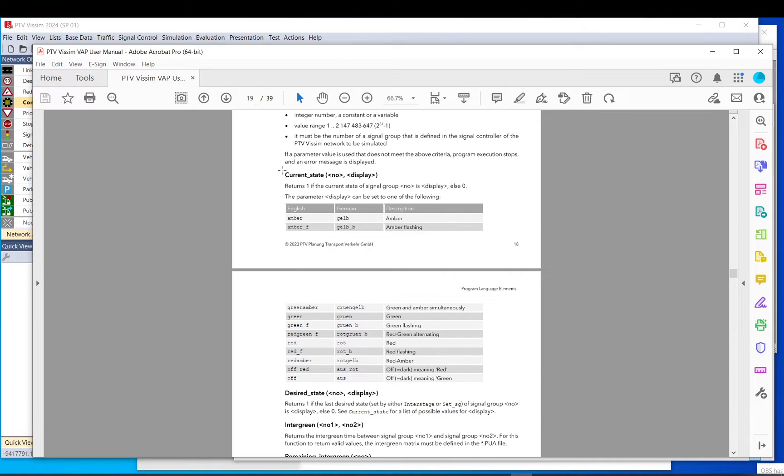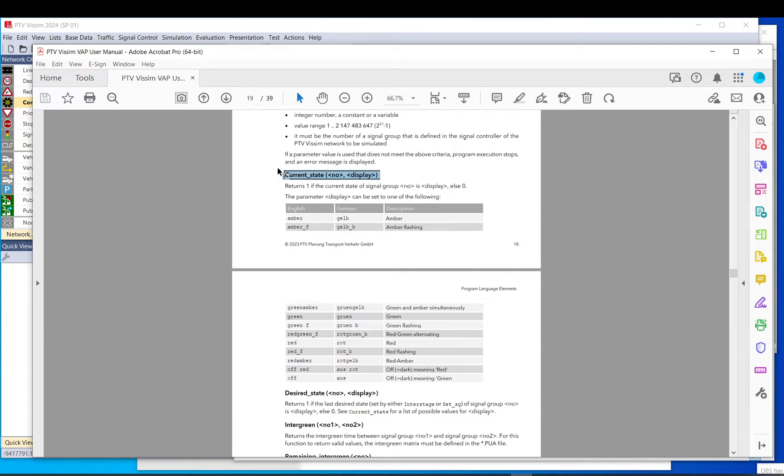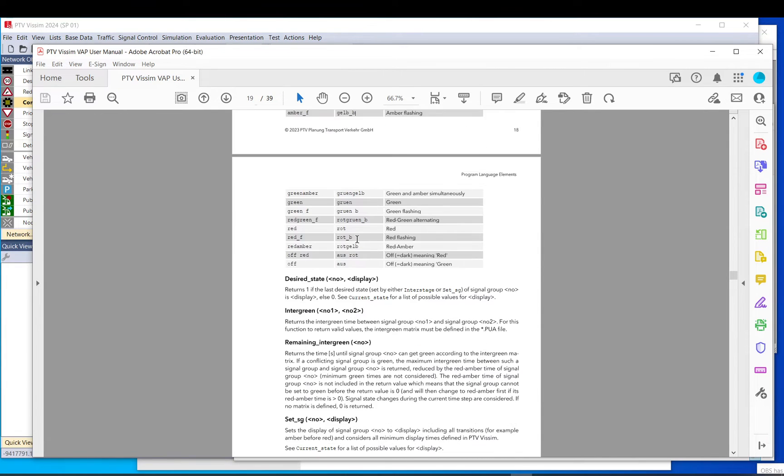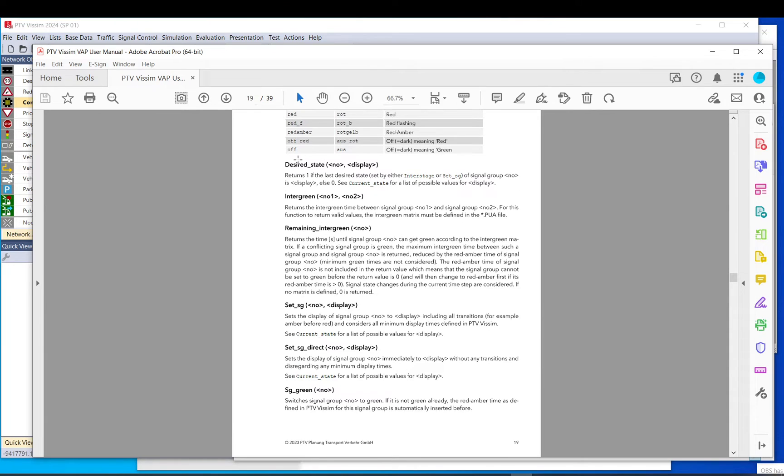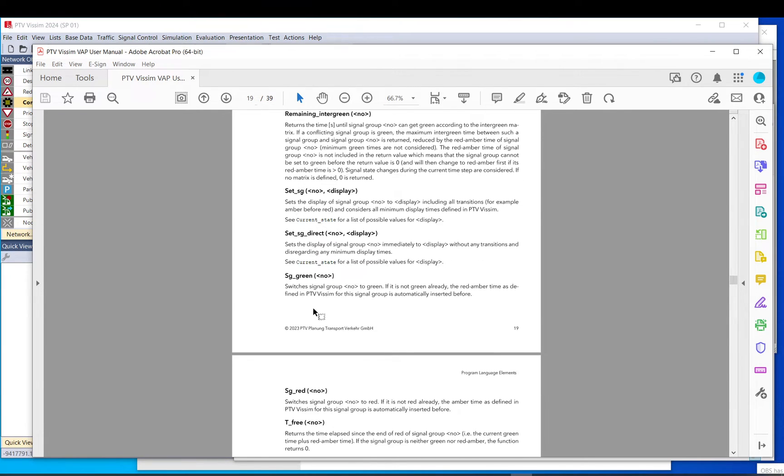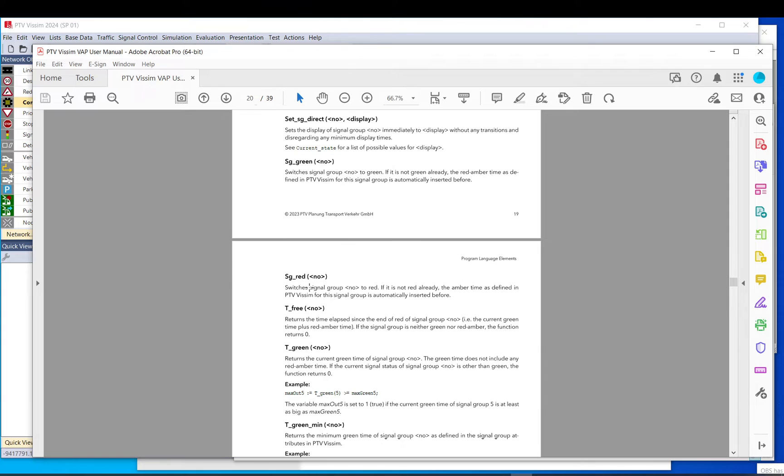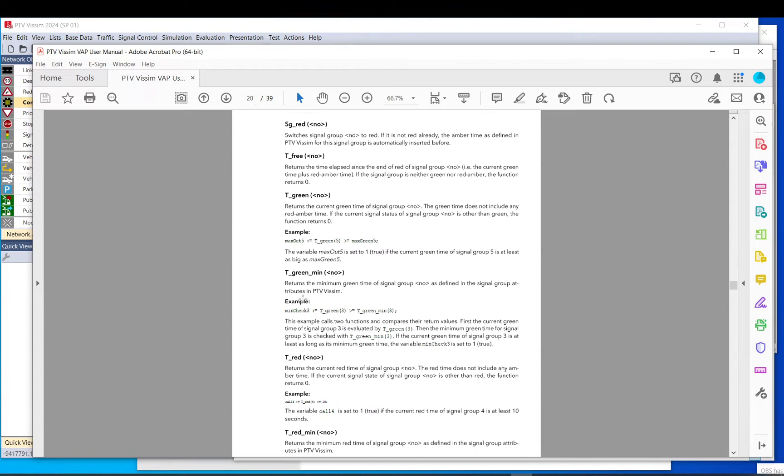And also here there are the tables for the states which you need to know when we go to VisWeb, so the signal states, the functions.